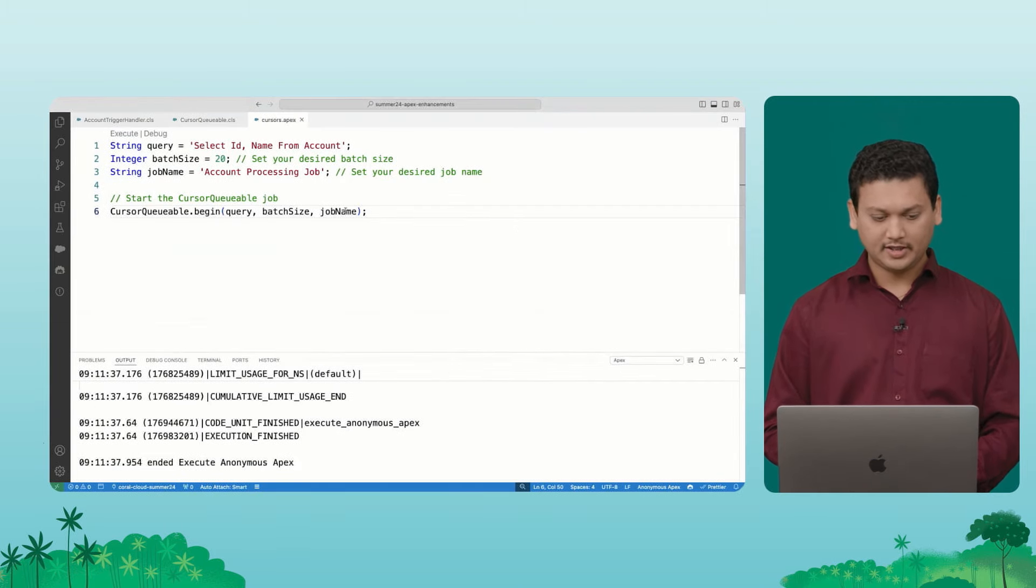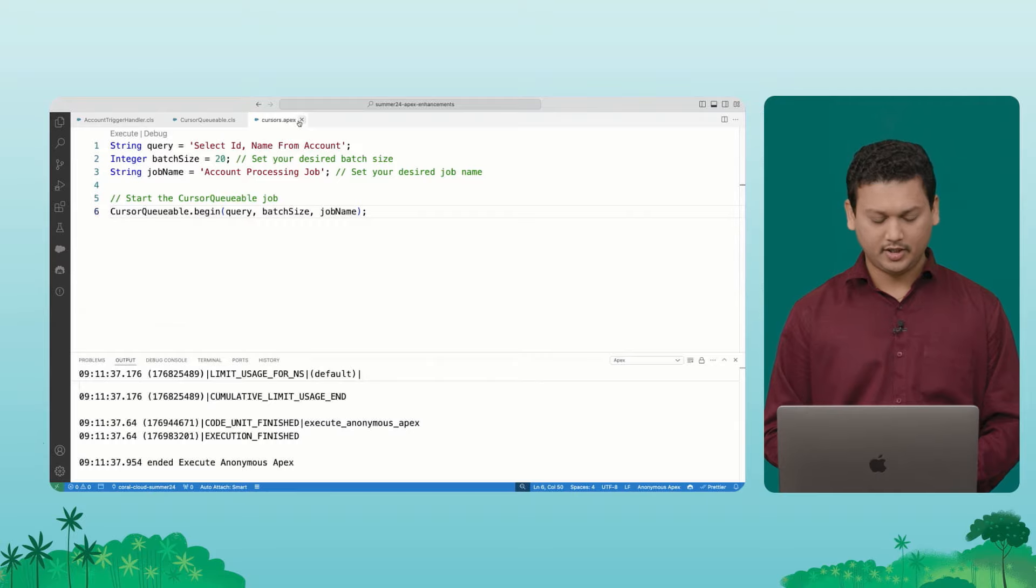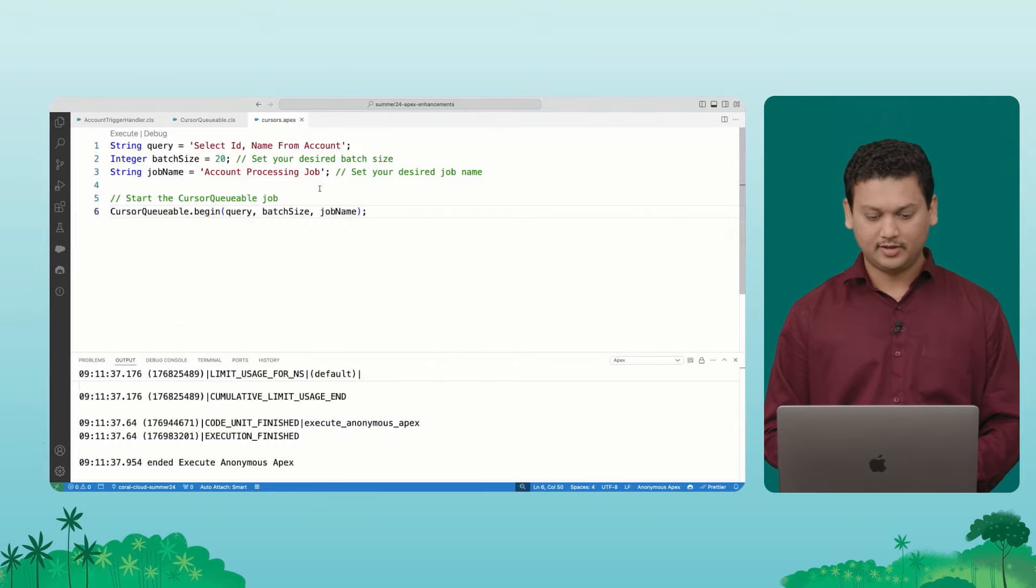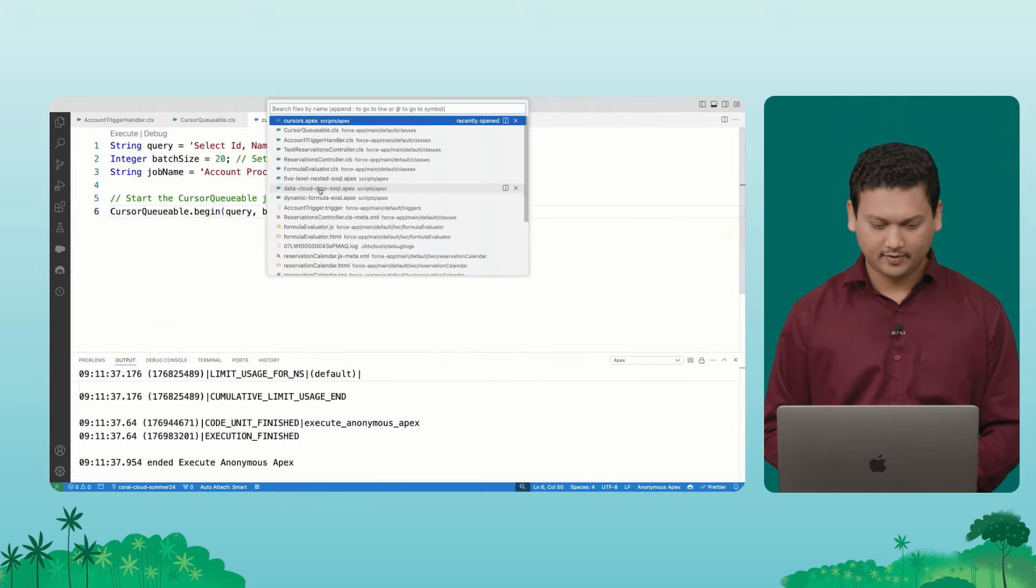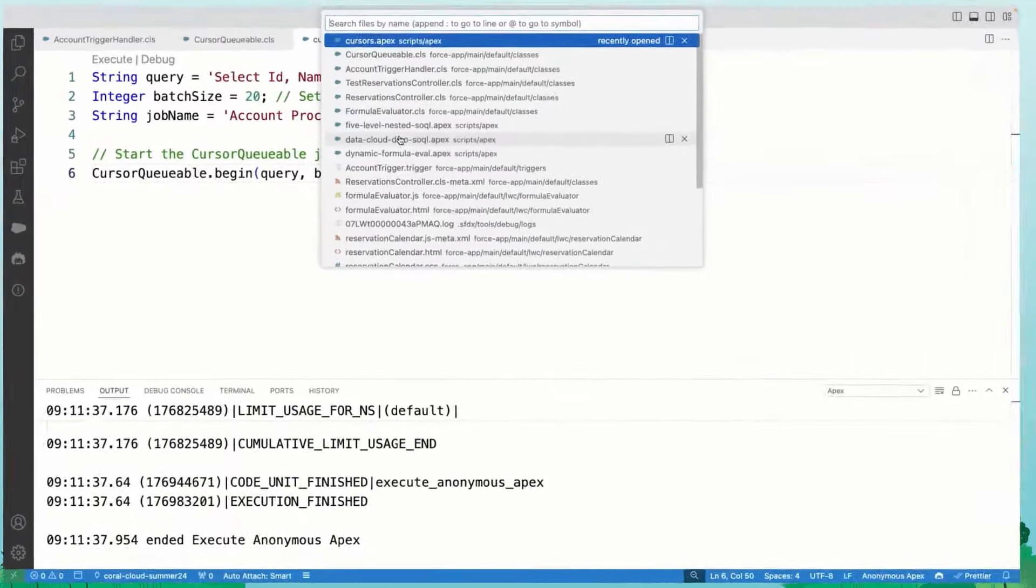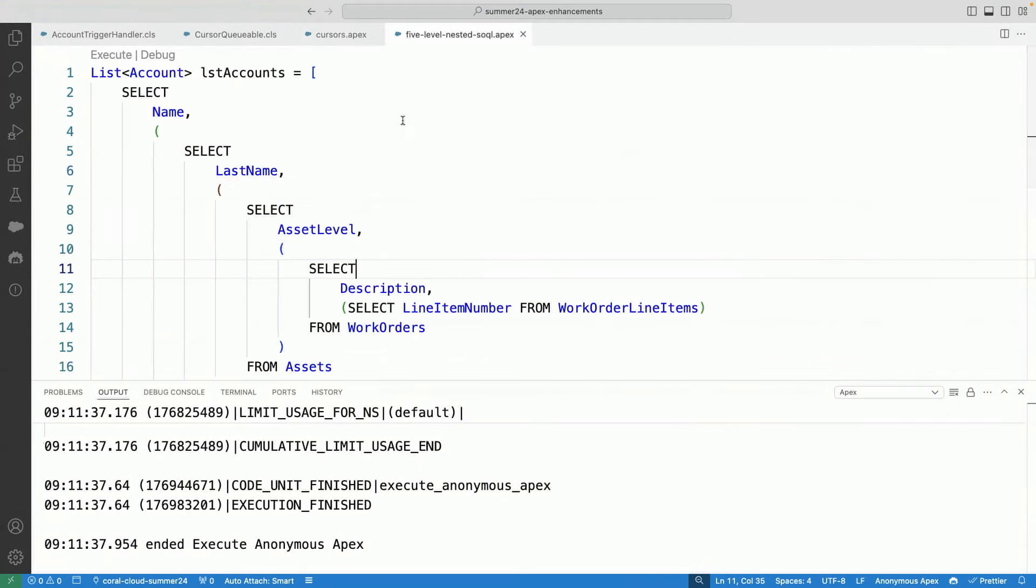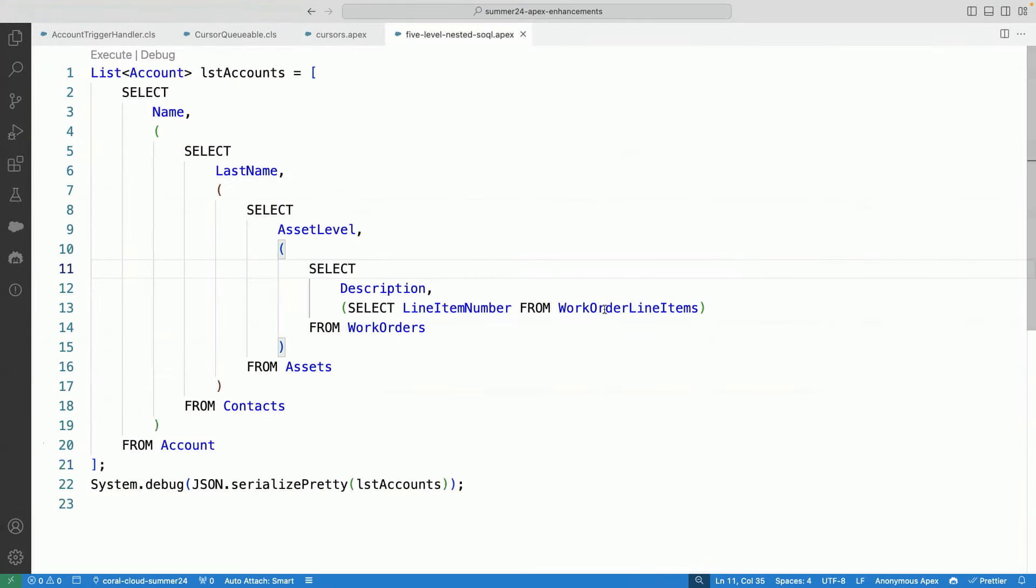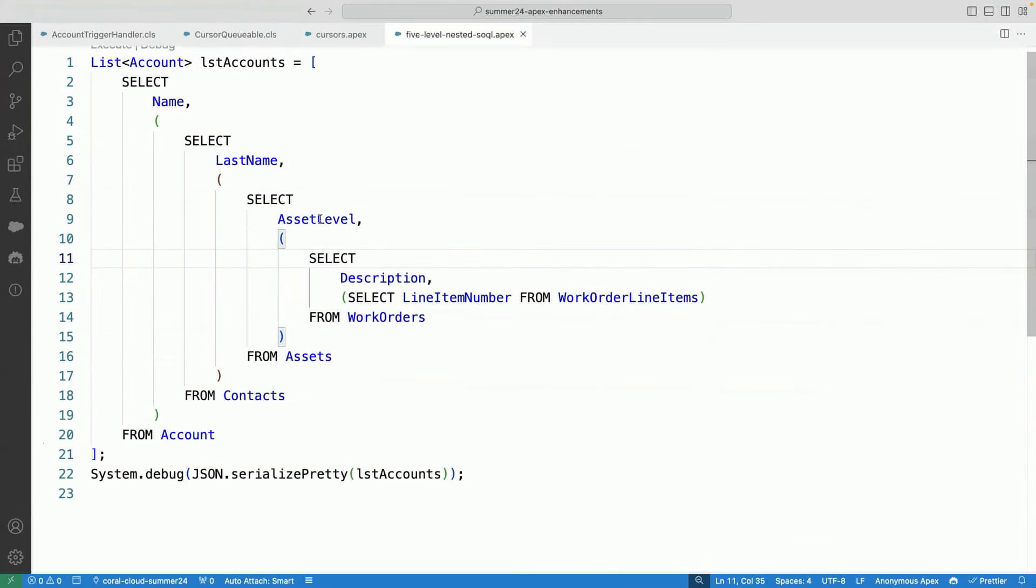The next feature that I wanted to demo here was the five level SOQL support. And again, I have a code snippet to show you. So let's open this code snippet. So as you can see here, this is a nested query, where I have accounts, and then I have assets, and then line items and work orders for them. So this is a nested query.